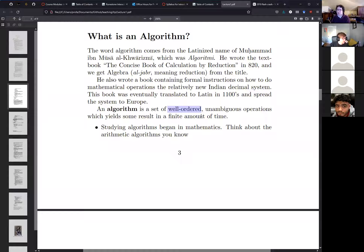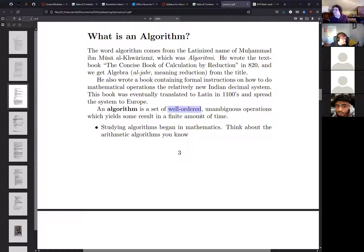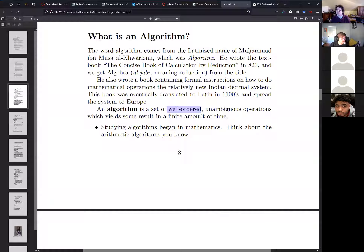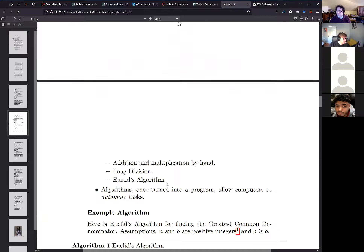The professor addresses a student question about note-taking — since the lecture is recorded you don't need to frantically take notes. Just jot down small simple things. For exam purposes, the key thing to know from this section is: where does the word 'algorithm' come from, and what is it?